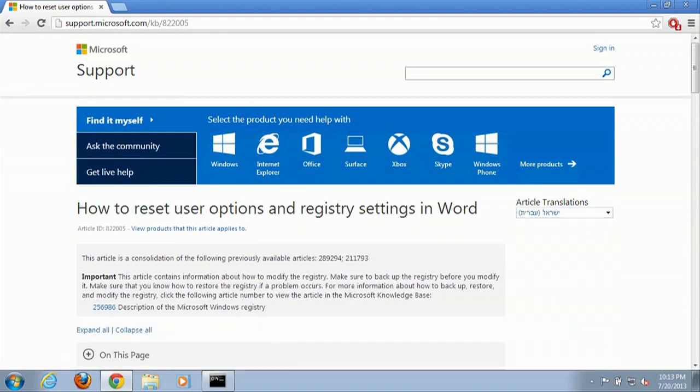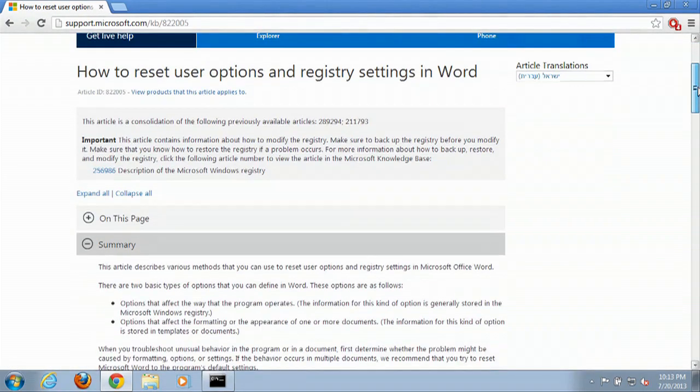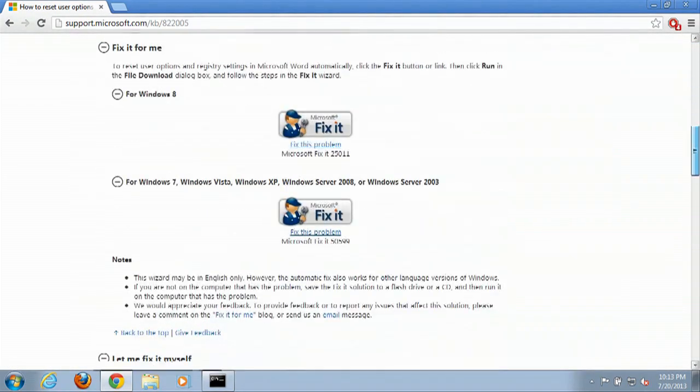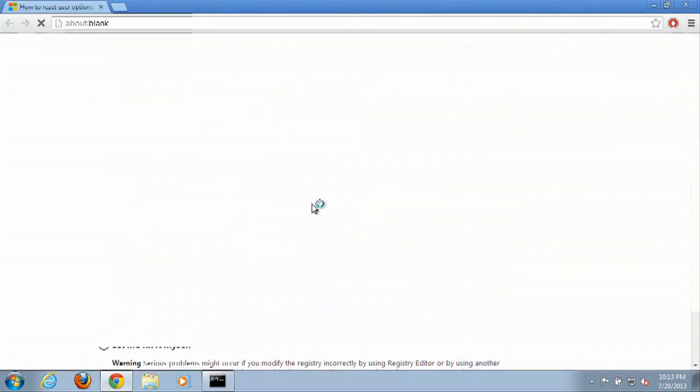Now that that's fired up, we are looking for the Windows 7 fix. We have right here, so you click on this.